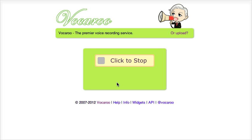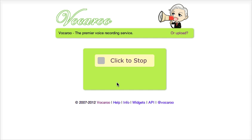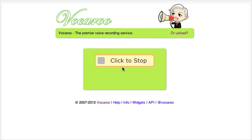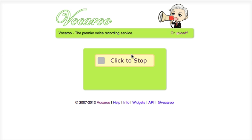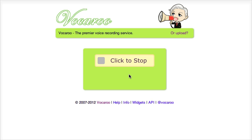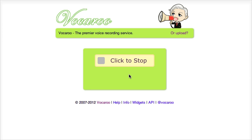The moment I click allow it starts to record, and I can see that because it is flashing a red line in this box. Now hopefully it is recording, so let's have a look.